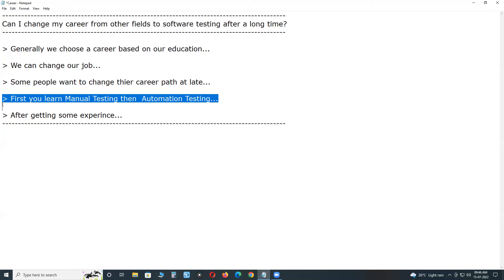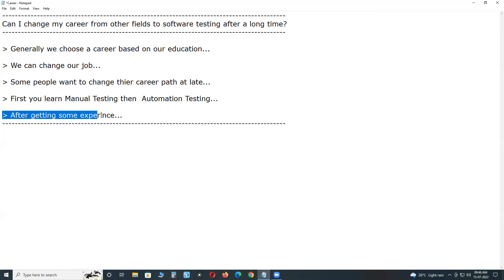After getting some experience in this field, software testing, then you can try a job in big companies. You can lead a good career in software testing. Thank you.